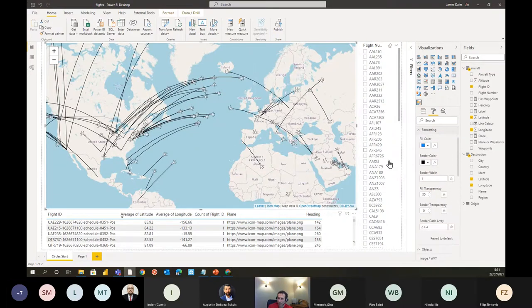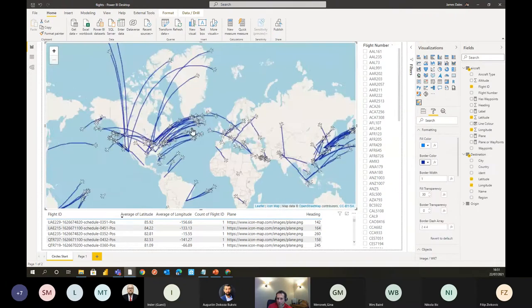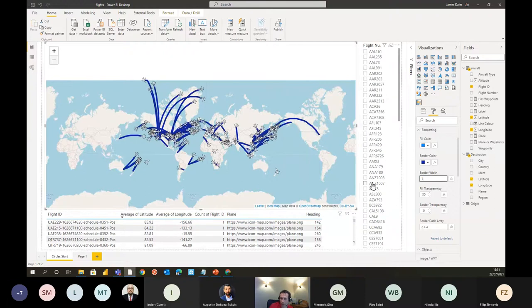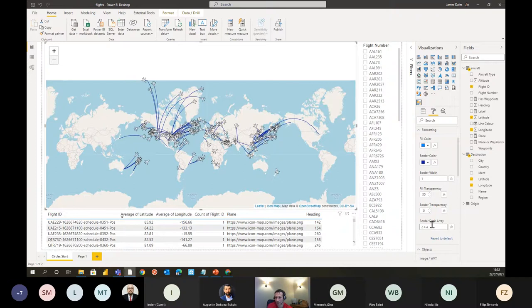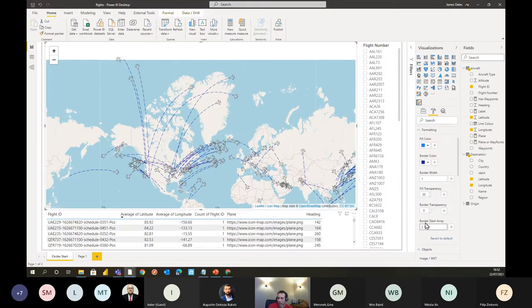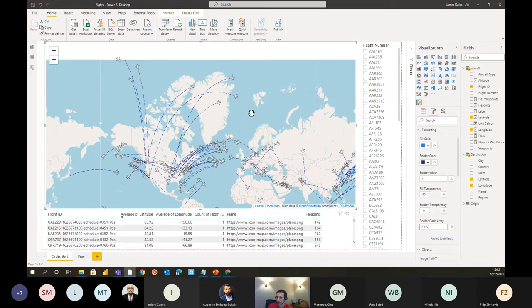Now I have nice rounded geodesic lines. Going into formatting options, I can change the line color — let's make them dark blue. I can change the width, the transparency, and set a dash array to change how lines appear — creating a dot-dash pattern for example. All these settings are configurable through expression-based formatting, so every individual object can have a different line style, color, or thickness. The same applies to circle fill colors and fill transparency.